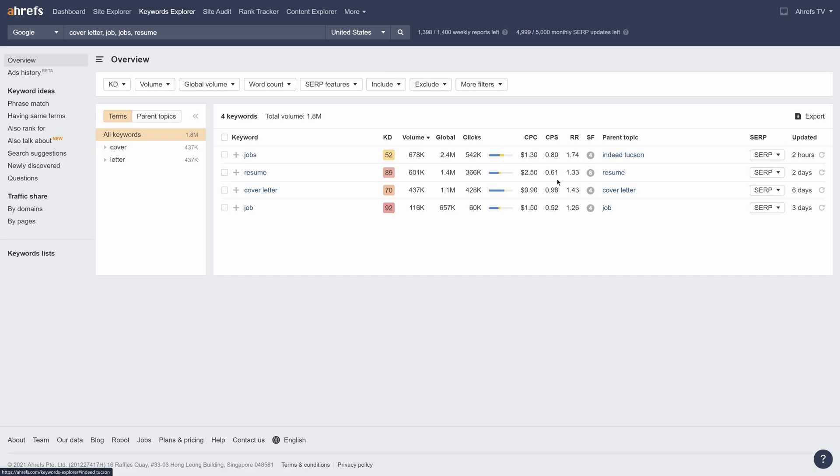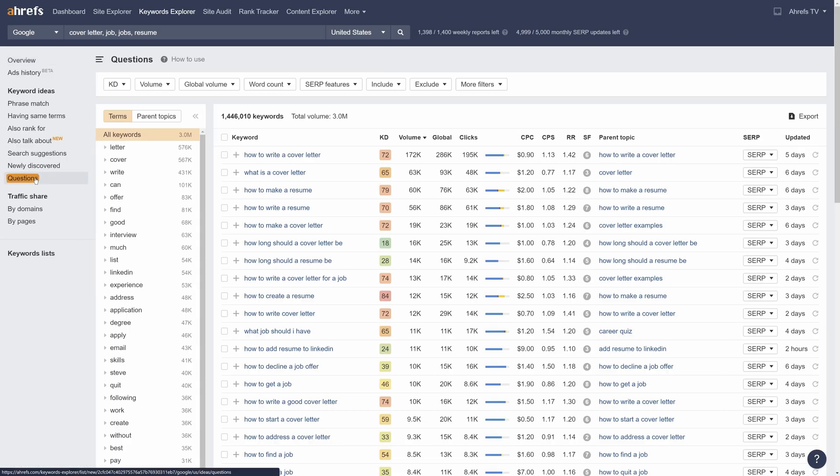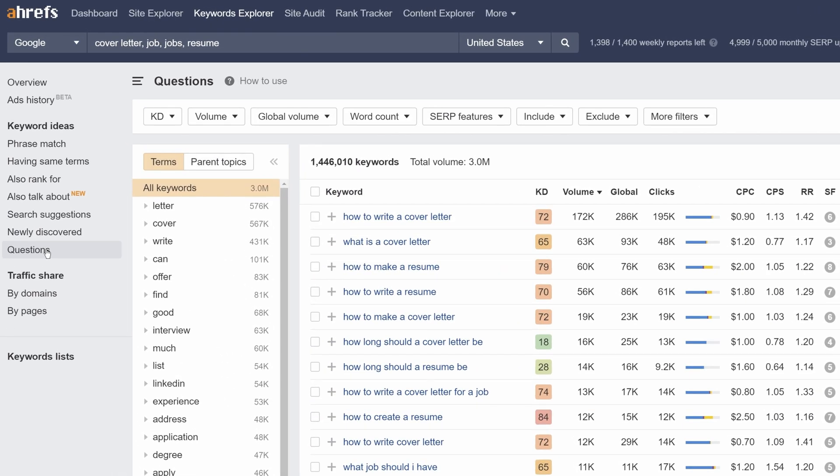Next, let's head on over to the questions report, which will show us keywords that include our seeds phrased as questions. Now, all you have to do is set the KD filter to have a minimum value of something high like 40.